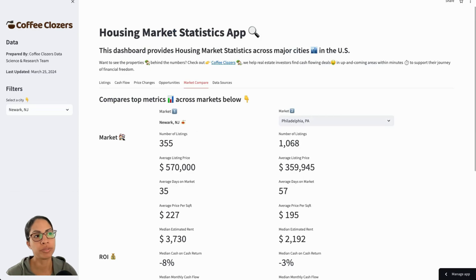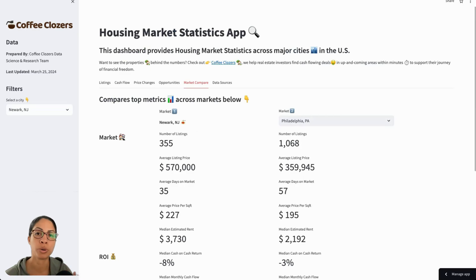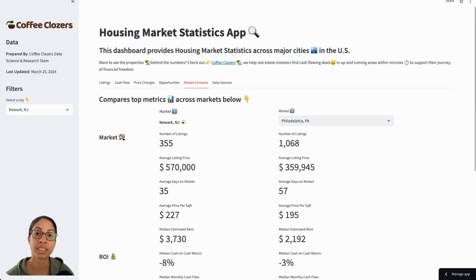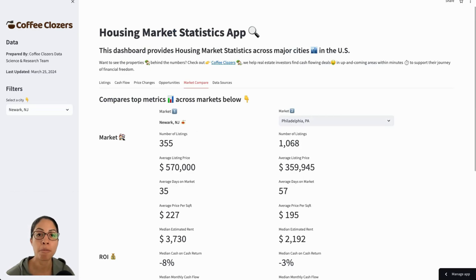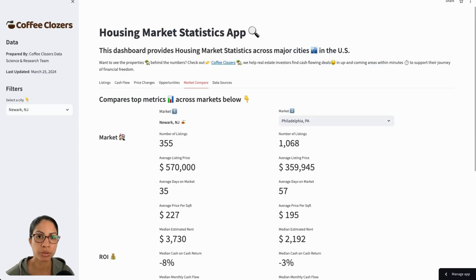So now what if we feel like we have a good idea of Newark, New Jersey — how the market is moving, what cash flow looks like, what the landscape of properties are, mostly multifamily and potentially high in fix and flip — and now we want to invest and actually start to analyze deals. How do we do so?